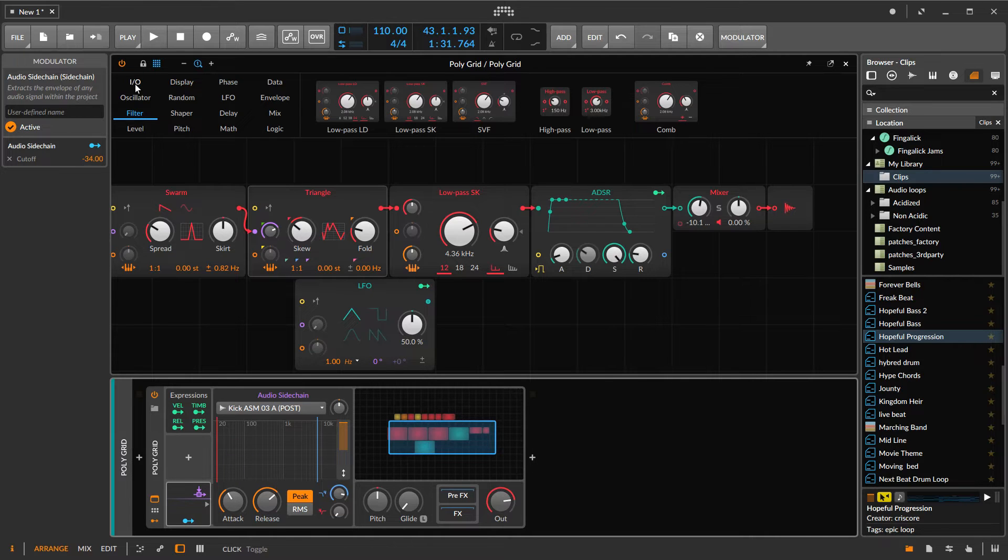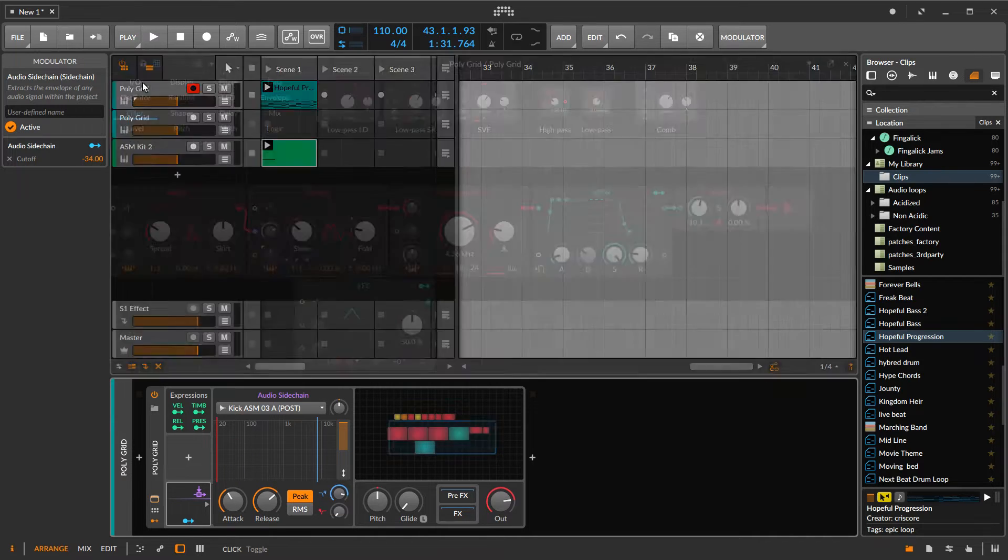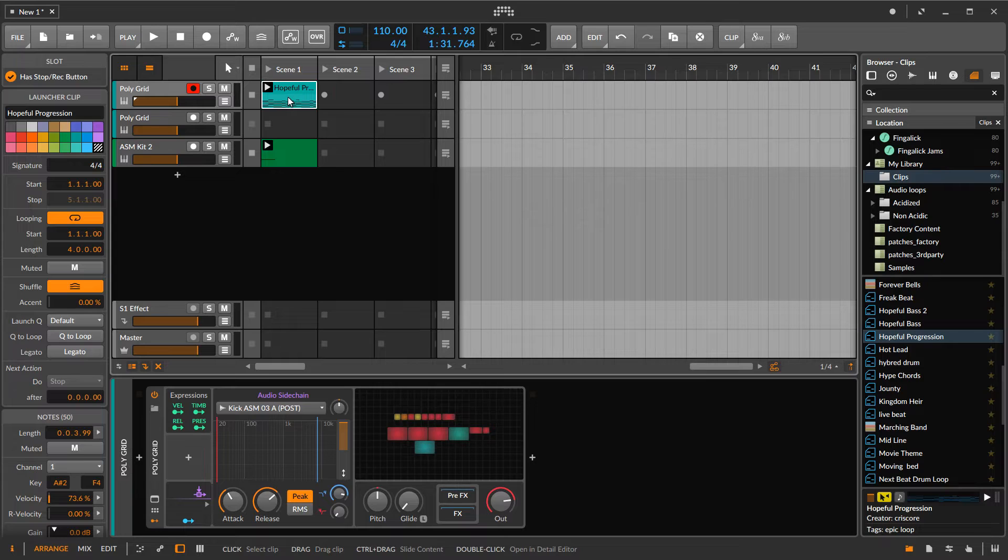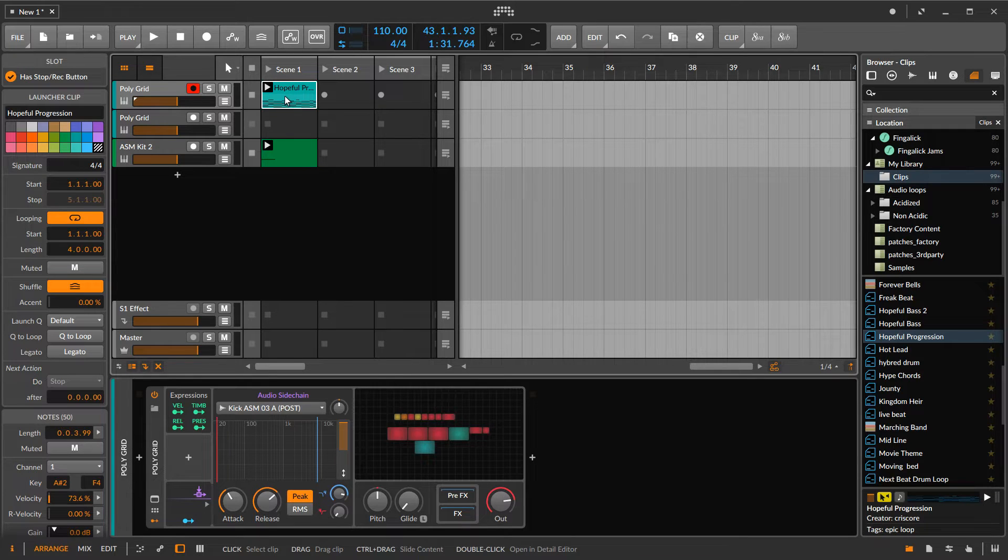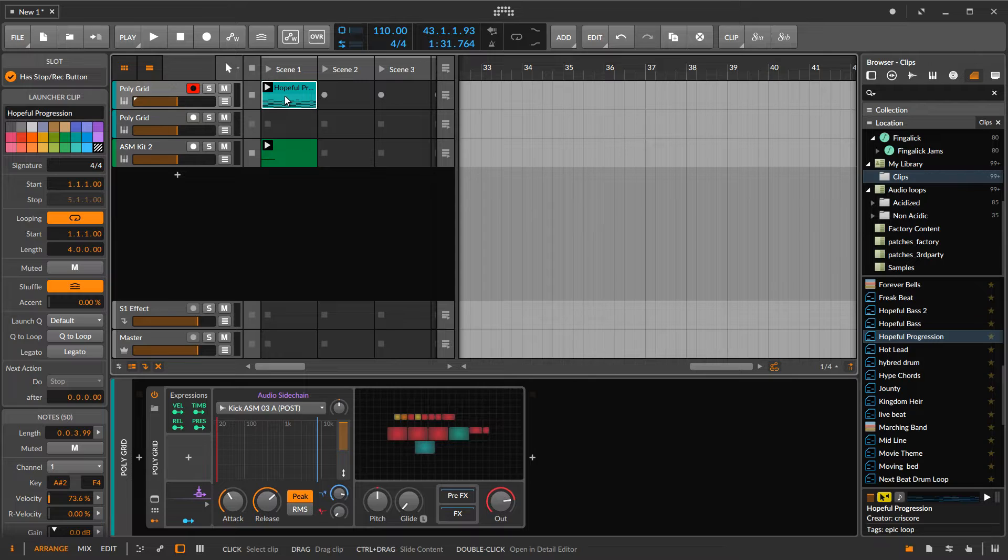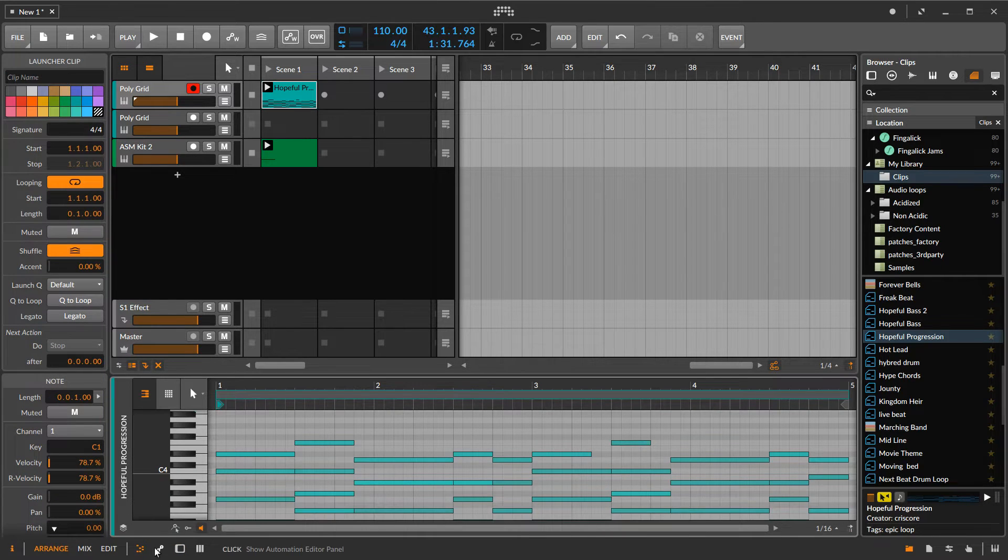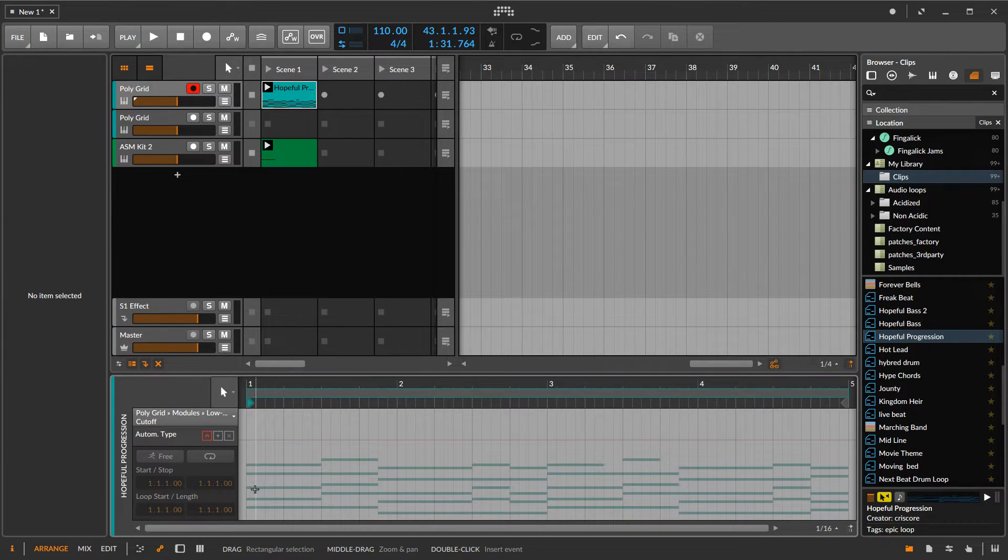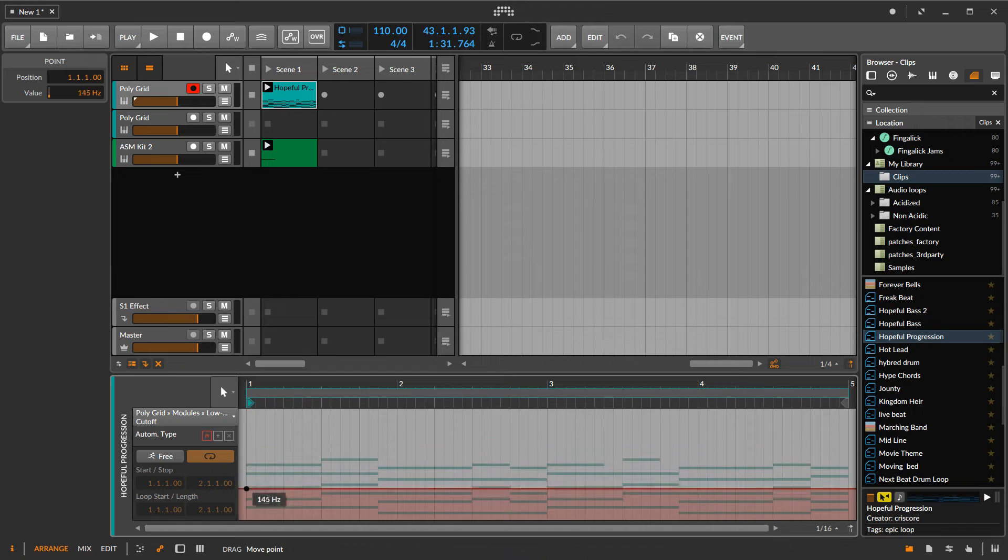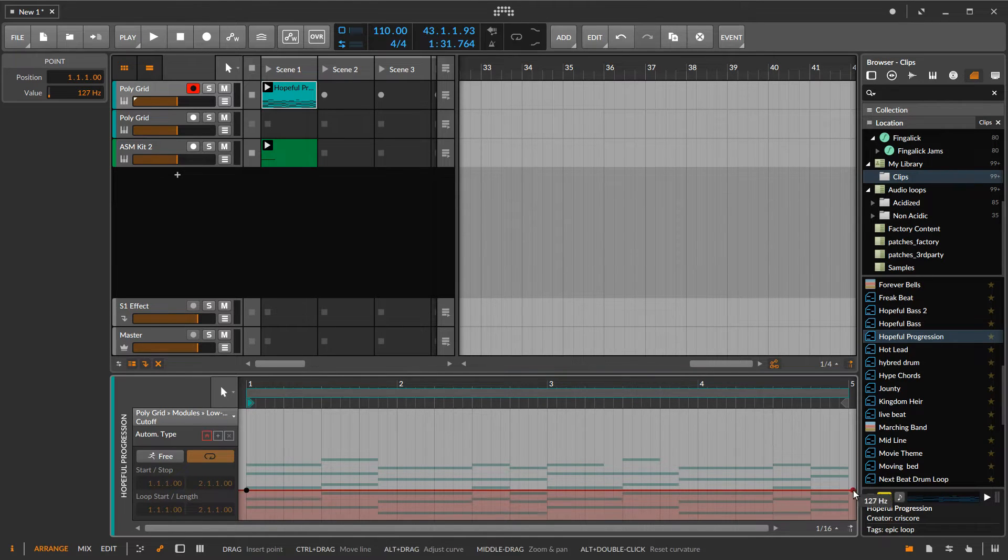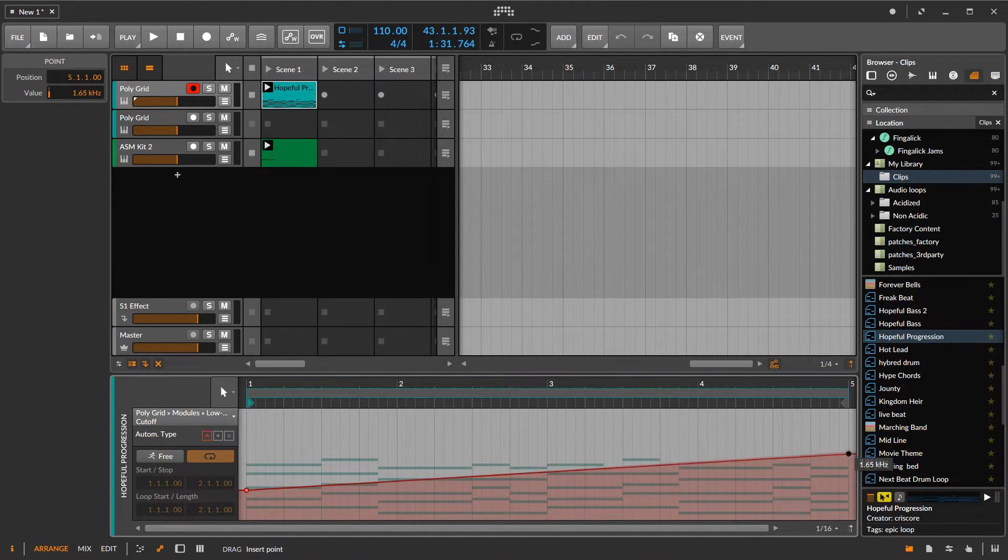So let's look at, I want to do a little automation now. So one of the things I want to do is this clip, I want it to slowly fade in. And let's look at this. Like, okay, so it starts out with the filter closed and then slowly opens up.